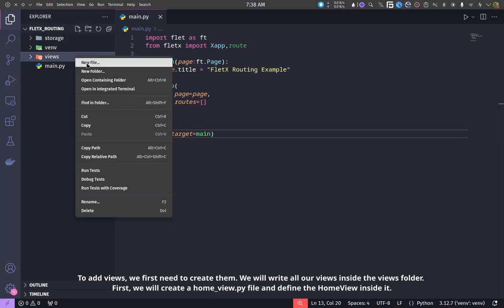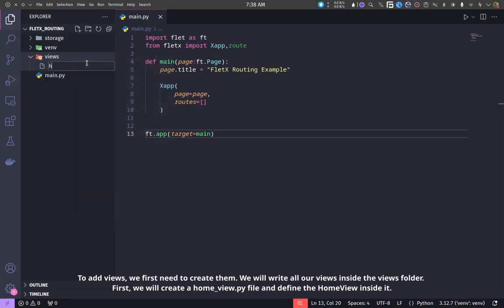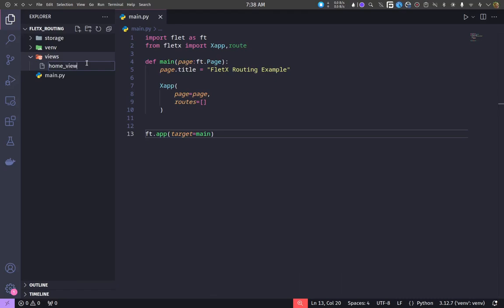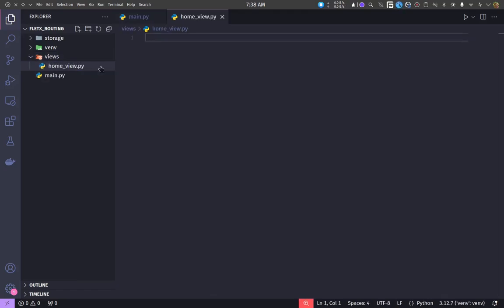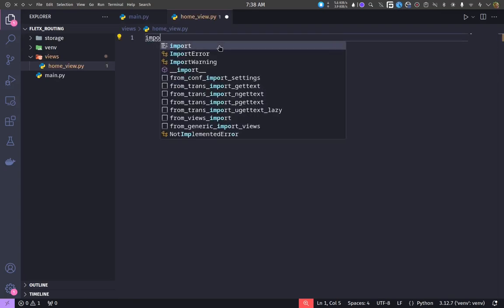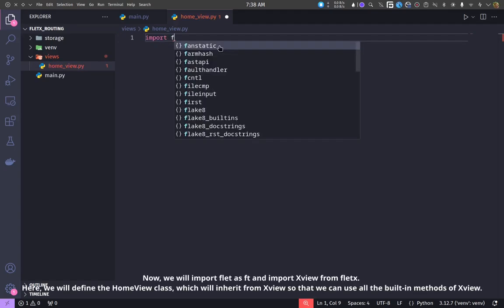We will write all our views inside the views folder. First, we will create a home_view.py file and define the home view inside it.